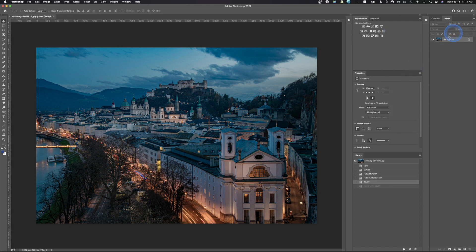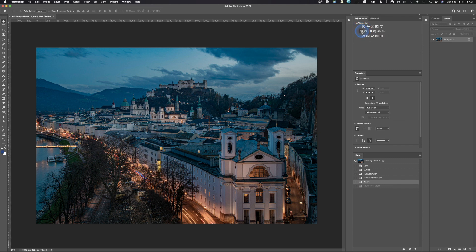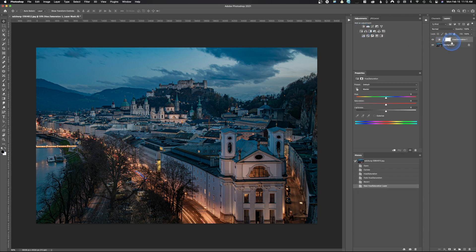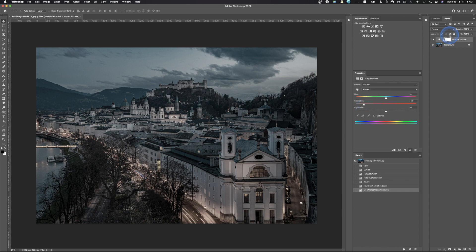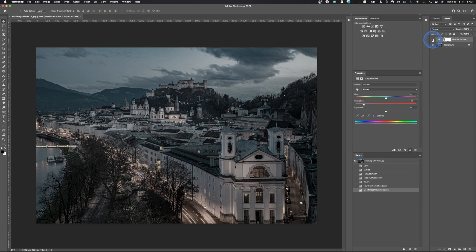So we're going to do that Hue/Saturation adjustment. In this case, I'm just going to come up here to Hue/Saturation, click that button, and that's going to give me that adjustment just like before. I'm going to dial out way too much and say OK. And because this is a layer now, it's non-destructive, so I could turn this on or off at any time.